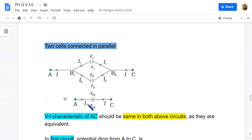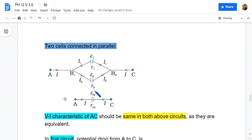So the equivalent cell representing the combination of two parallel cells has its EMF E-equivalent related to E1 and E2 as: E-equivalent divided by r-equivalent equals E1 divided by r1 plus E2 divided by r2. The internal resistance r-equivalent is related as: 1 divided by r-equivalent equals 1 divided by r1 plus 1 divided by r2.